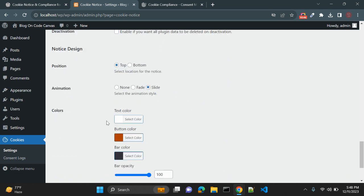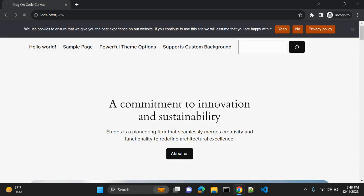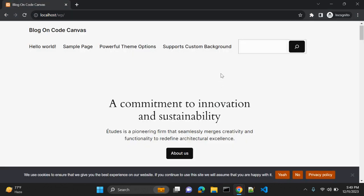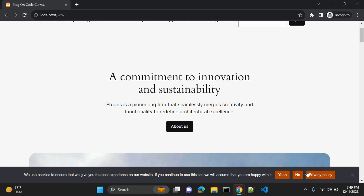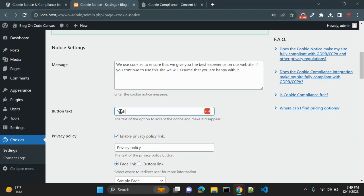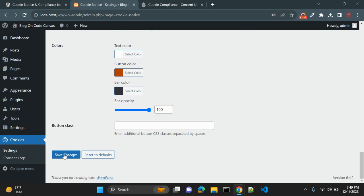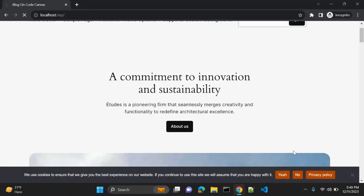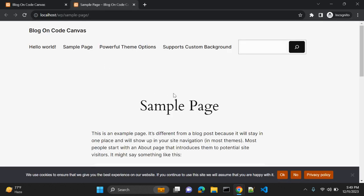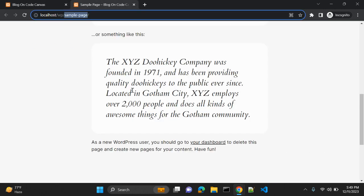Let's change the position to bottom — now the notice appears at the bottom. I have set the buttons to OK and No, and save the settings. When you click the privacy policy link it opens a new tab with the privacy policy page. Right now I have linked a sample page, but you can create your own privacy policy page and link it here.